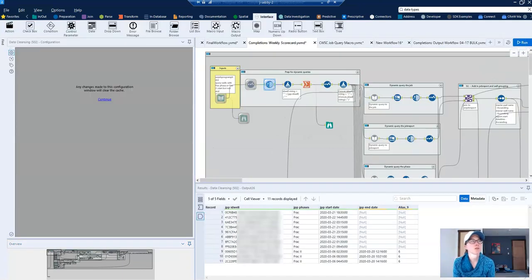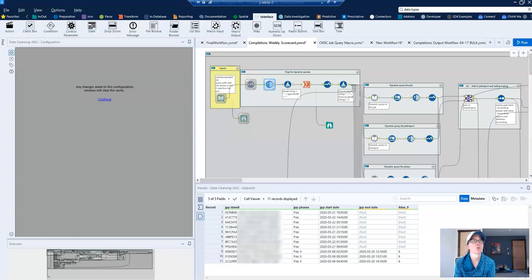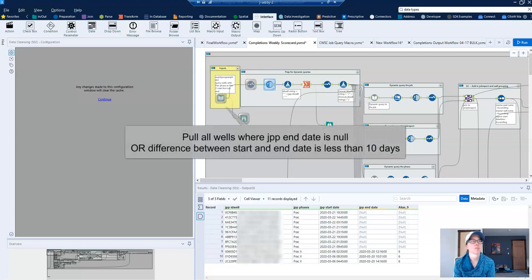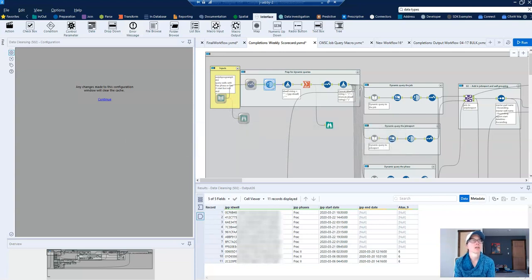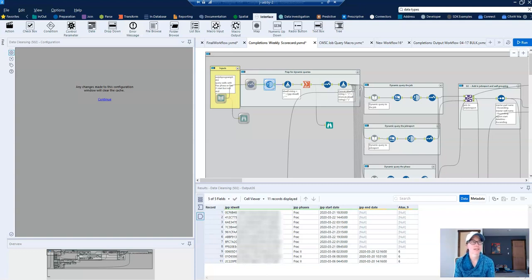My workflow is using oil and gas data. It starts by looking in our database to find out which wells are in the frack phase. My query says give me all of the wells where the end data is null or the date diff between the start and end is less than 10. The result includes a column called jppidwell and that's my well identifier.